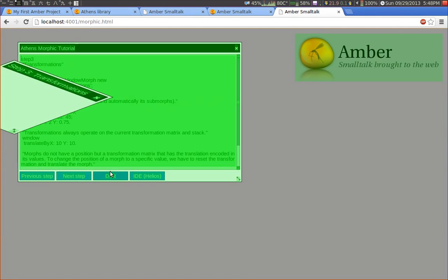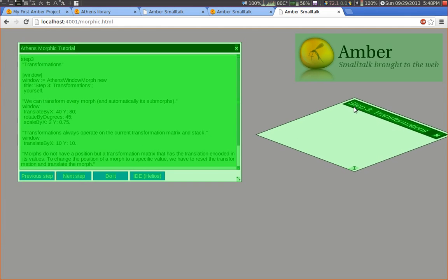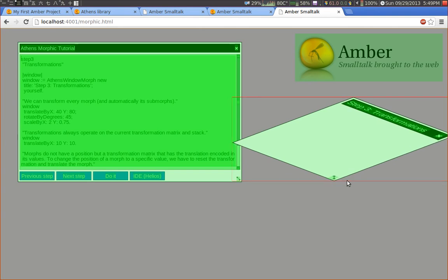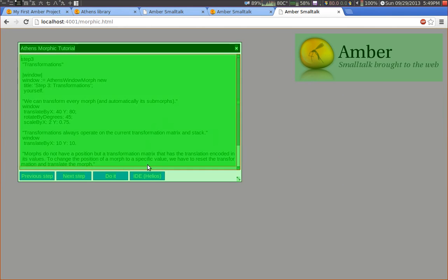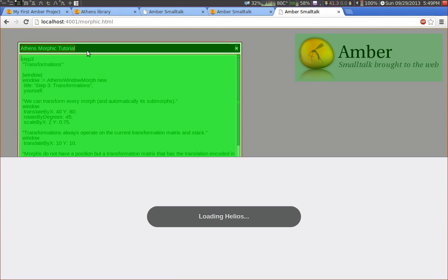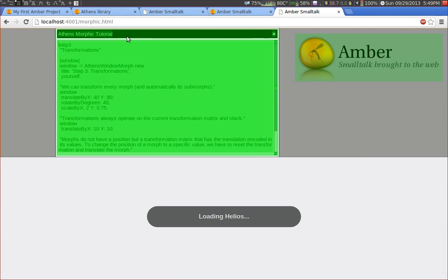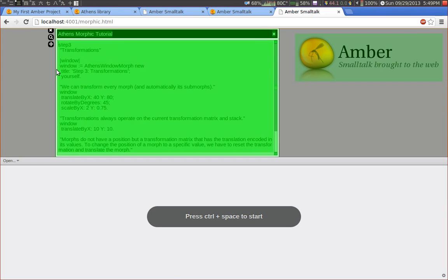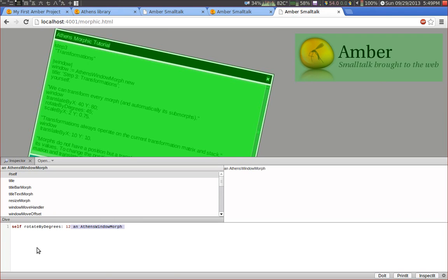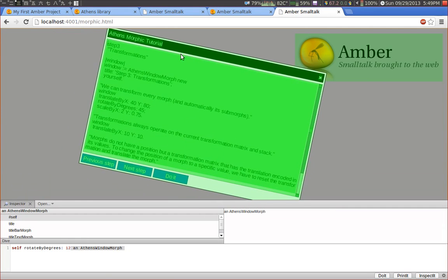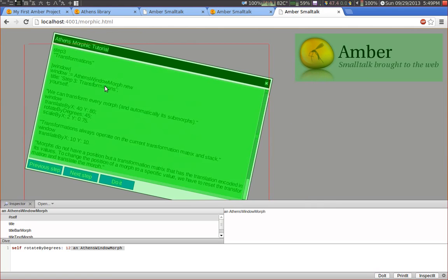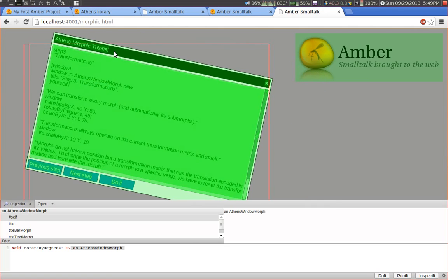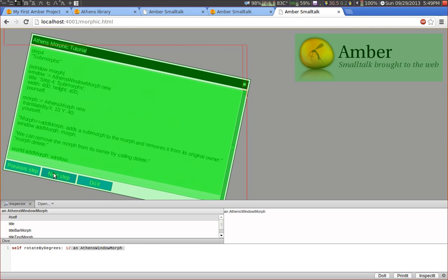I can use transformations for resizing or for rotating and scaling morphs. And just to give you an example. Let's start the IDE. This might take a while. Let's take a look at the halos. And let's rotate the whole window. Let's say by 12 degrees. And as you can see everything is rotated. The window and all its sub morphs. And we can also write in the text box.